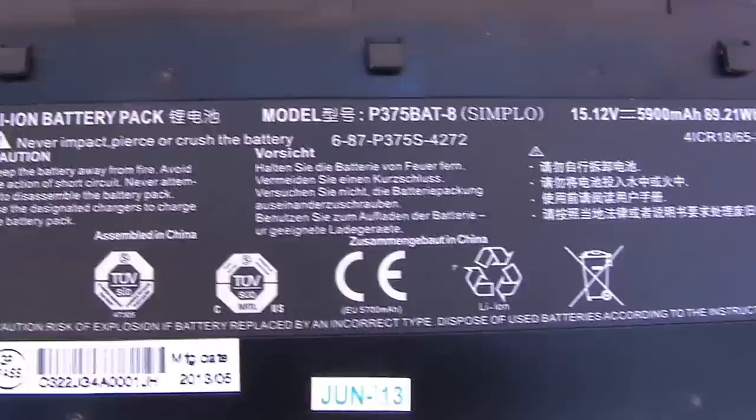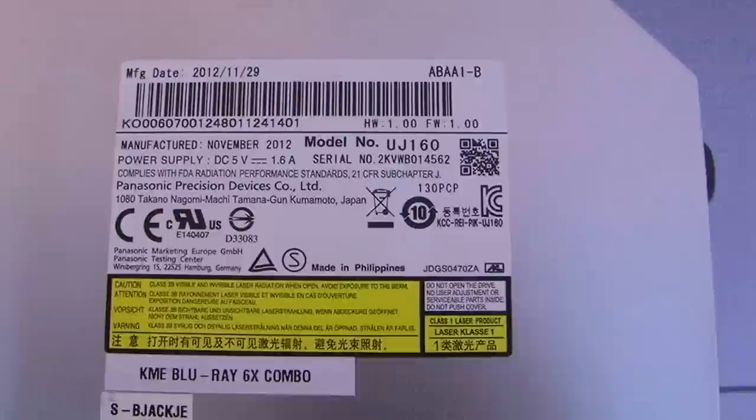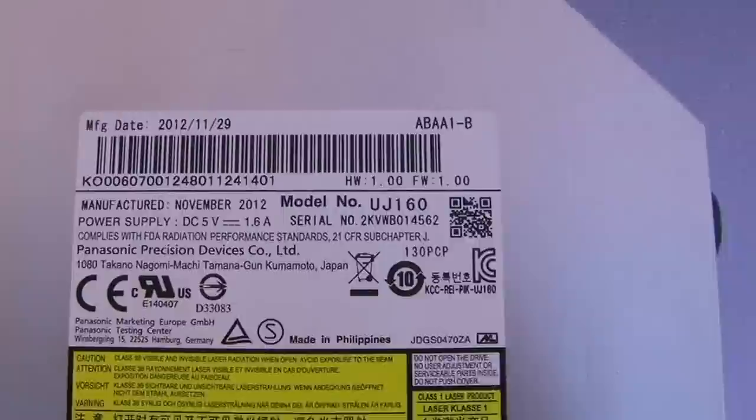And here is the Blu-ray reader drive that's shipping with this. Now it's the UJ160, which is updated over last year's model.